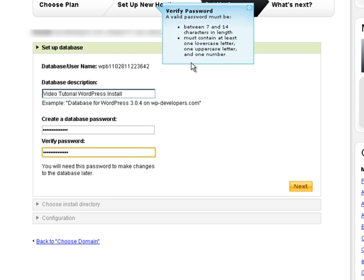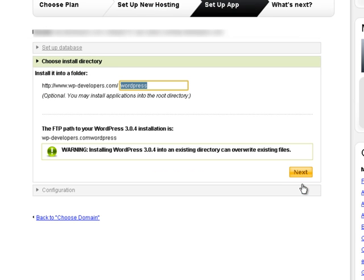So if you're entering your password and you keep getting an error, just make sure that it follows these guidelines. So we're going to go ahead and click next.